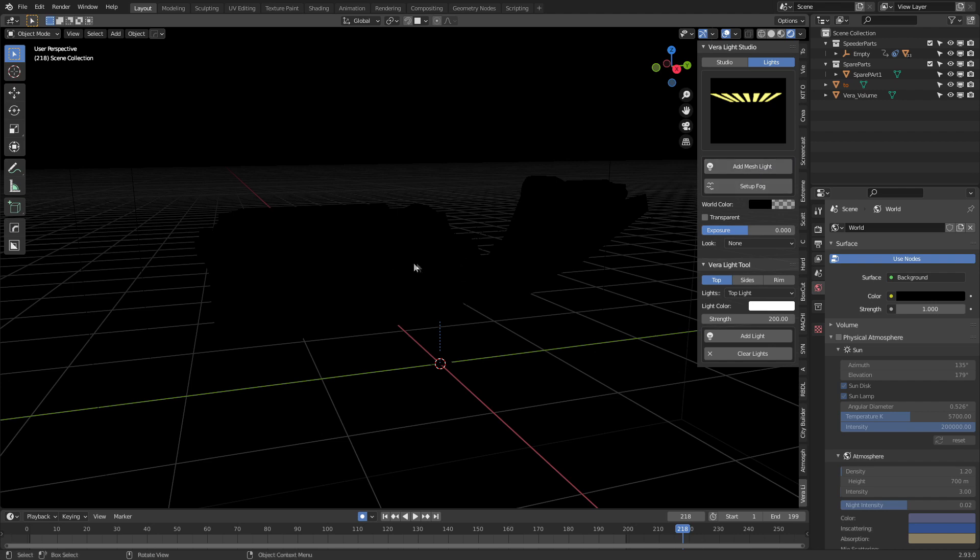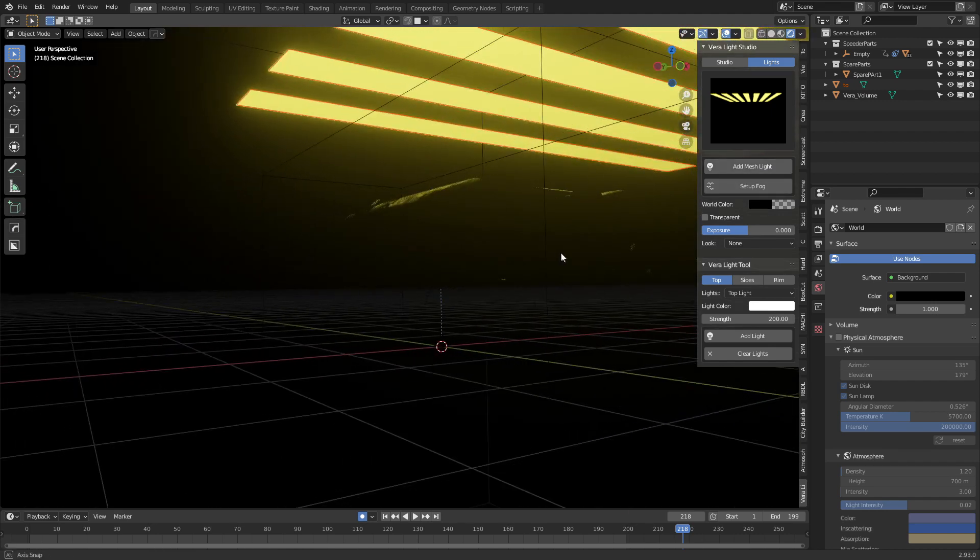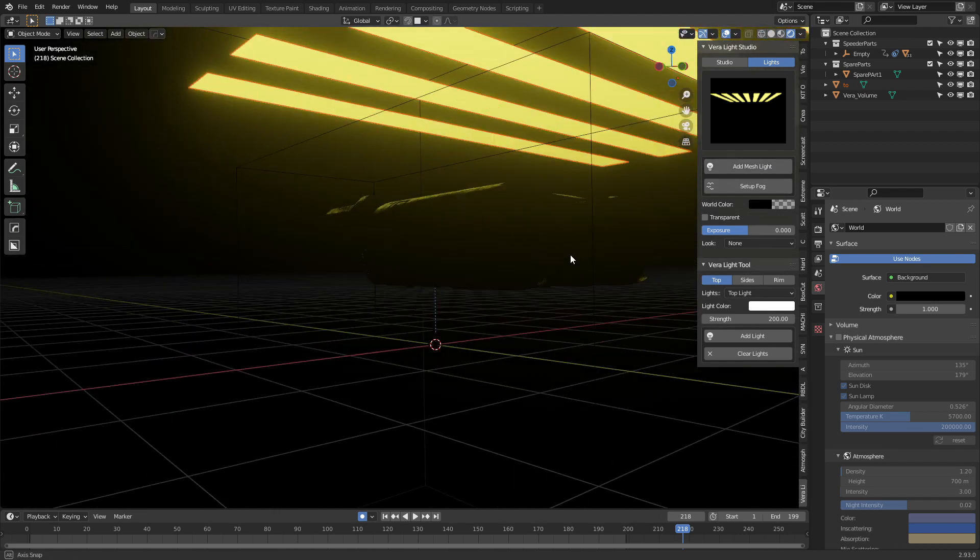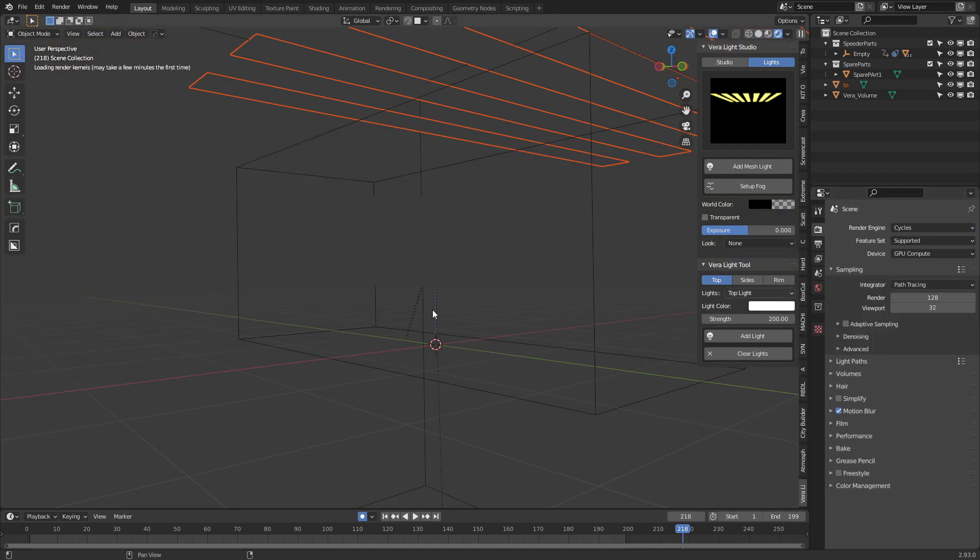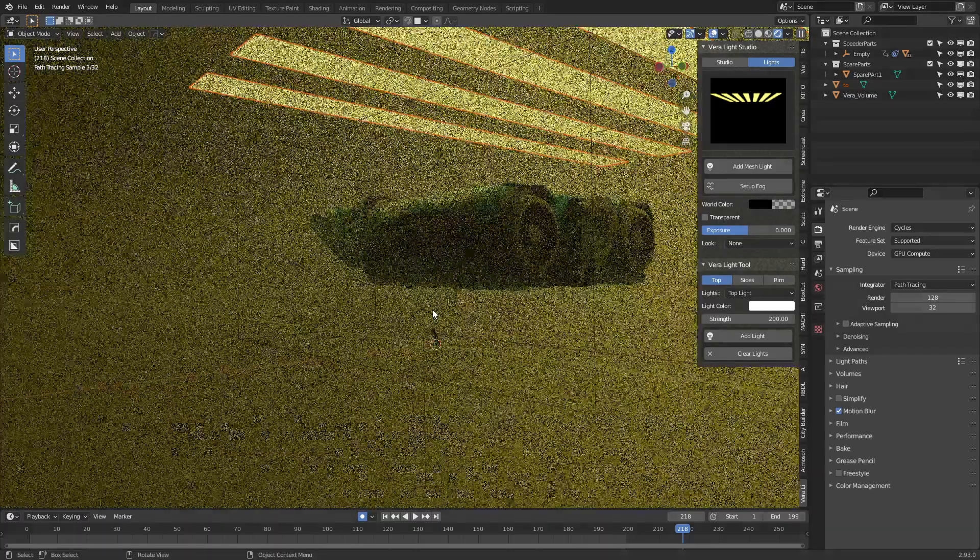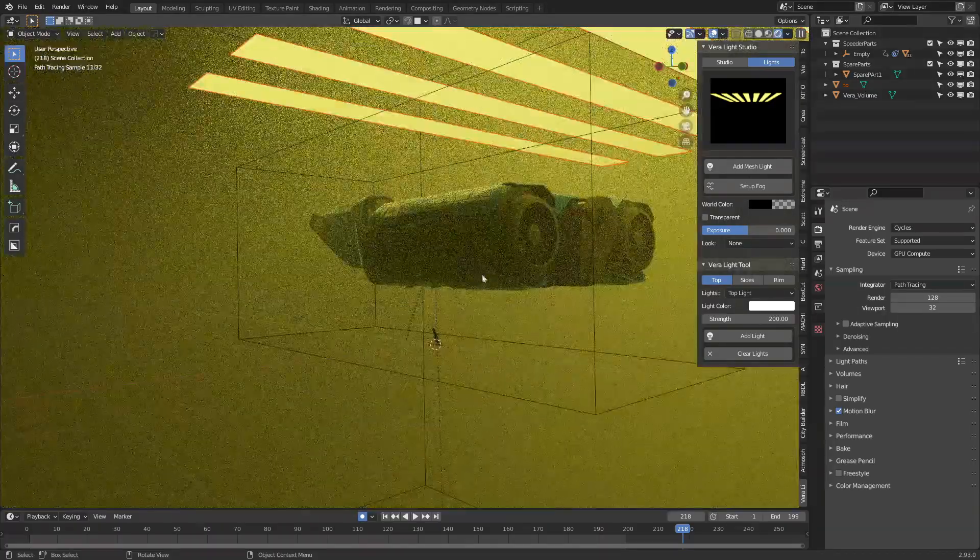Obviously because we're in Eevee it doesn't work out because of the way emission works. Let's go over into Cycles and let's have a look at what we're looking at.